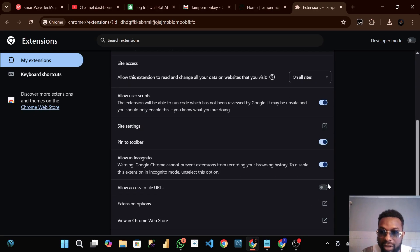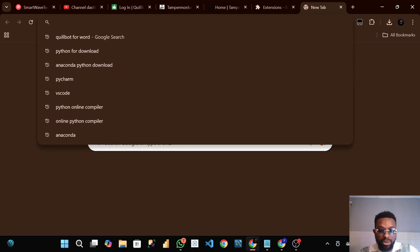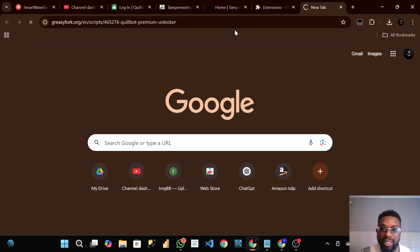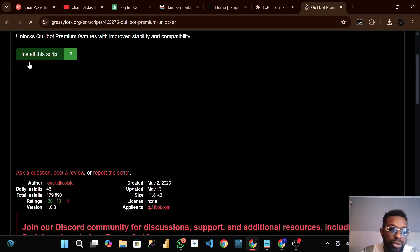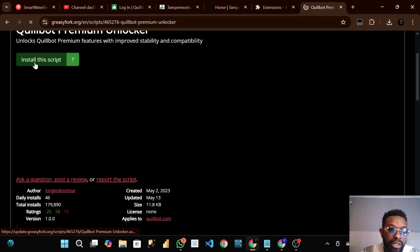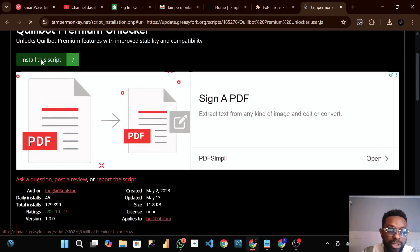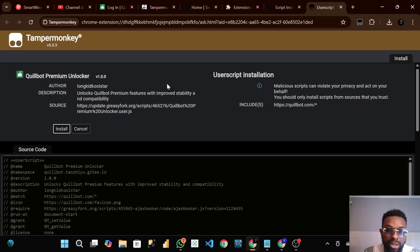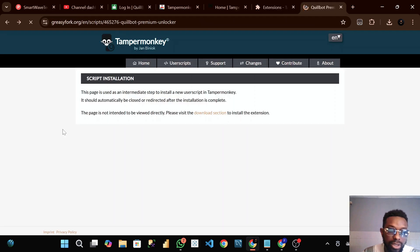You'll go to this website called greasy fork. I will be dropping all these links in the YouTube description. You see install this script, then install it. Click on install.